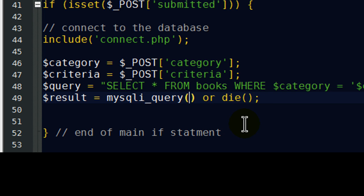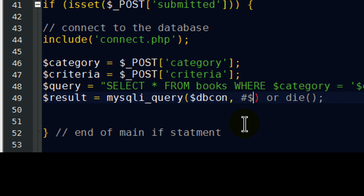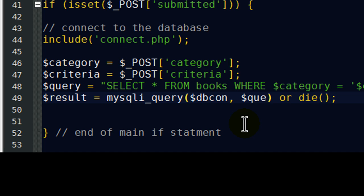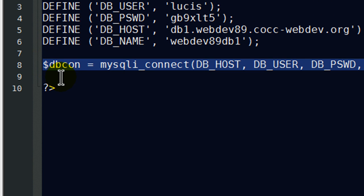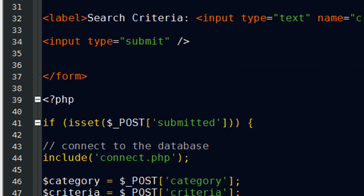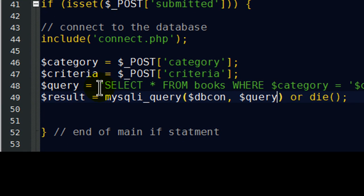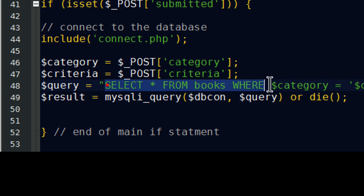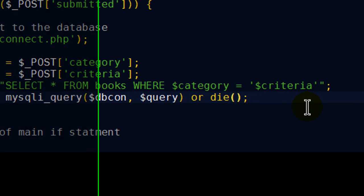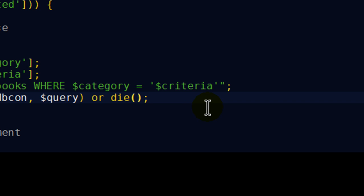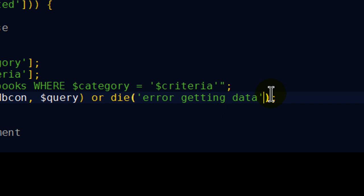And my result is going to be mysqli query function or die. Now, for the mysqli query, I'm going to go ahead and put in my dbconnect variable, comma, my query variable. Now, the dbconnect variable, the dbcon variable is simply what I used on my connection script. There's my dbcon variable. My query variable, of course, represents my SQL statement that I'm using to select my data with. And the die function is going to be simply my error message if, for some reason, I can't get this data. So, I'll just put in error getting data. That takes care of that.